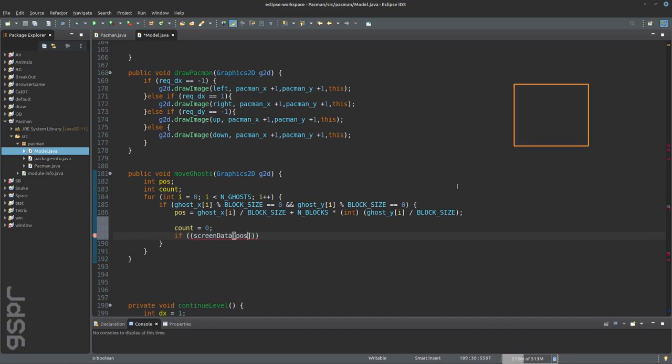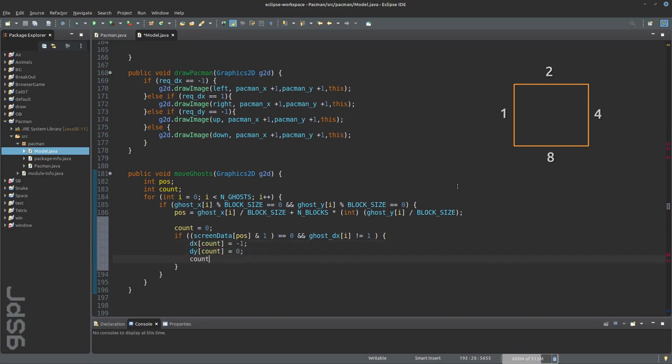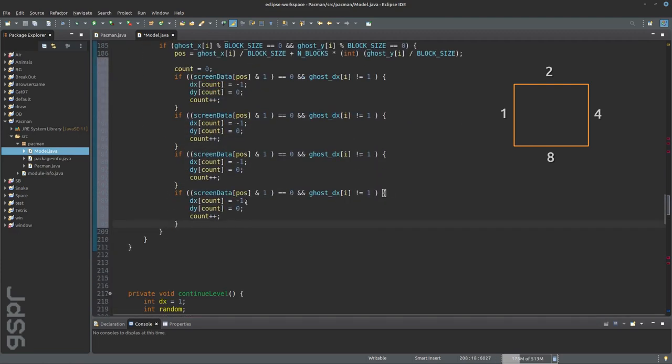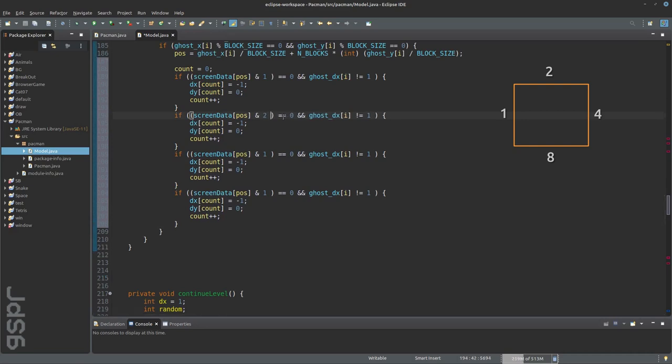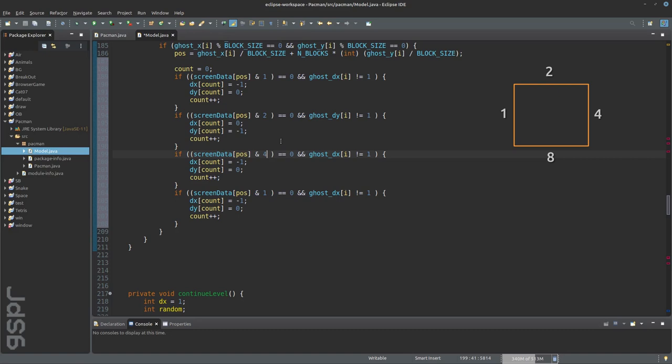Then we use the border information 1, 2, 4 and 8 to determine how the ghosts can move.